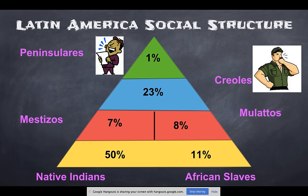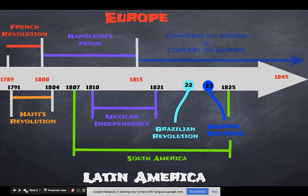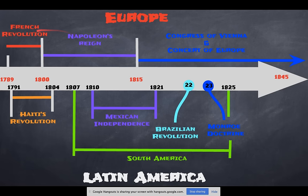This timeline shows items we've already talked about at the top, and what we'll cover today at the bottom. The causes of everything at the top of the arrow — events in Europe — drive the independence movements at the bottom. That's why we spent so much time on Europe: what happens there affects the rest of the world, including Latin America.